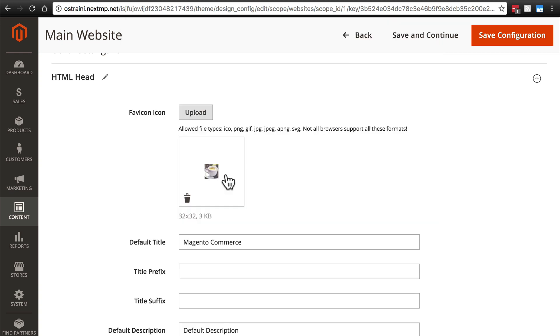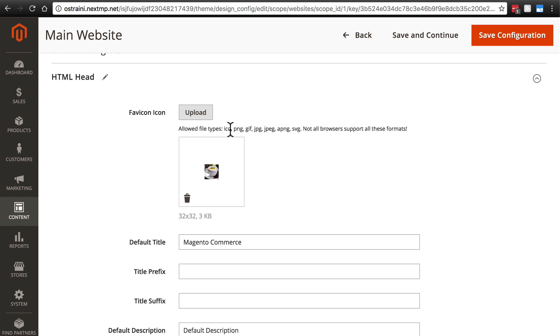You may have noticed that I uploaded a .jpg file for the favicon. Usually these are in .ico format and usually that would be a fine thing to do. However, the current version of Magento 2 is a little bit buggy in that respect and it says it doesn't recognize .ico files even though it specifically says they're allowed here. So if you do have that problem, you can upload a .jpg or a .png or something else and you should be fine.